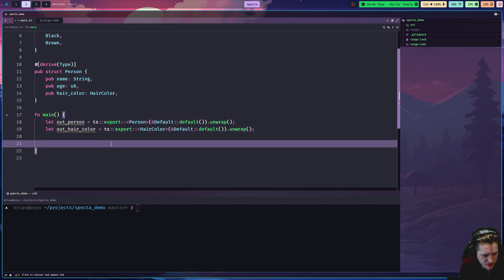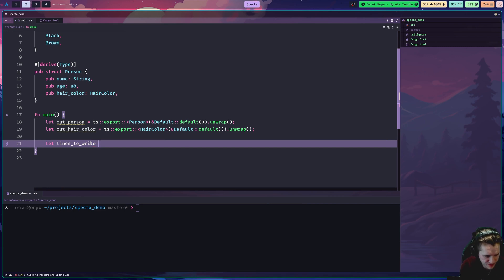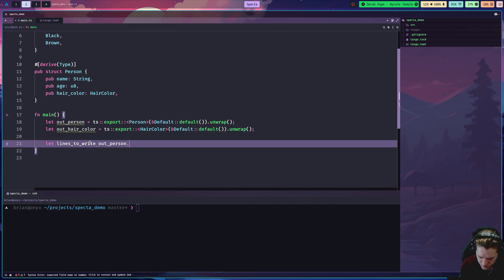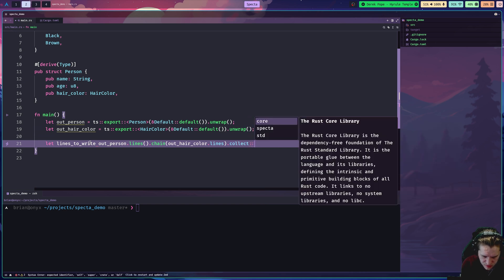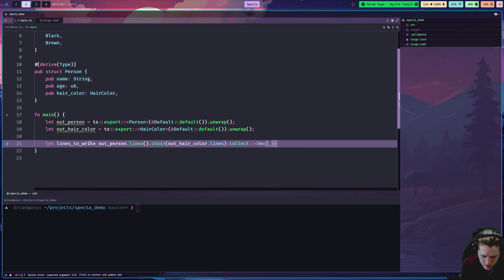What we need to do next is write them to a file. I'm going to make a new variable called lines_to_write. I like this pattern of taking the lines of this output and chaining them together into a vector. You can do that by calling out_person.lines(), then .chain() with out_hair_color.lines(), and then simply collect this into a vector. That should do it.